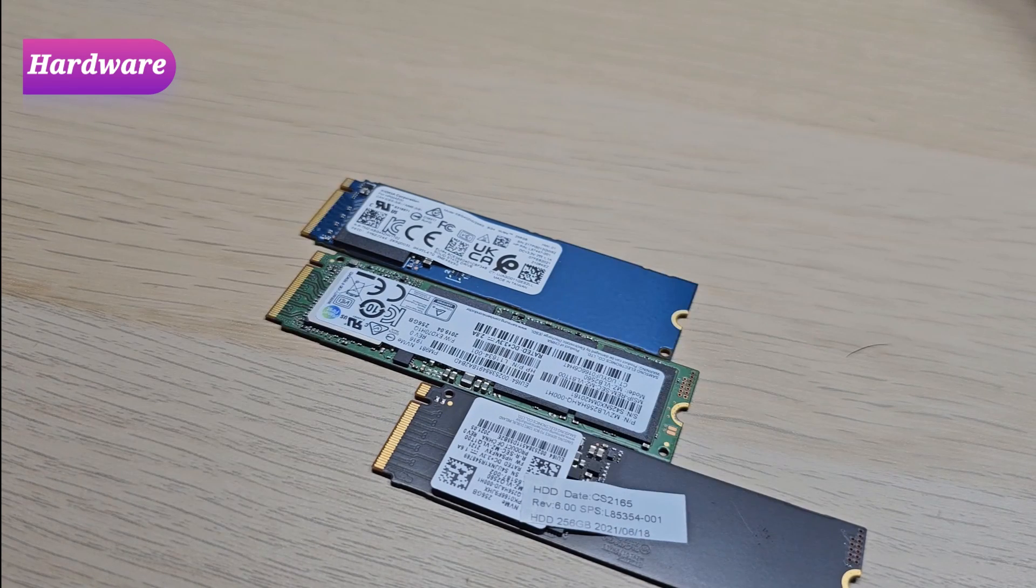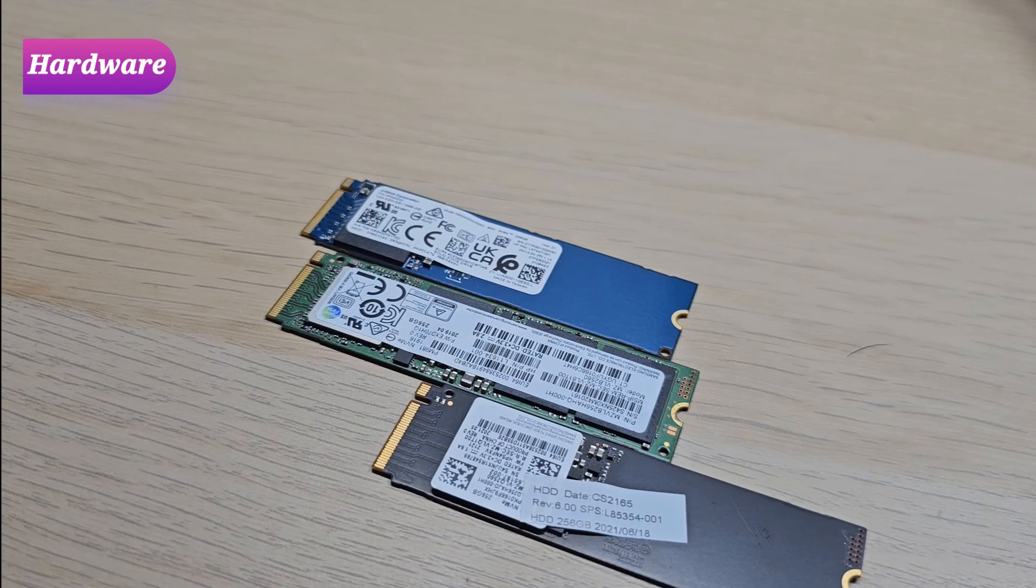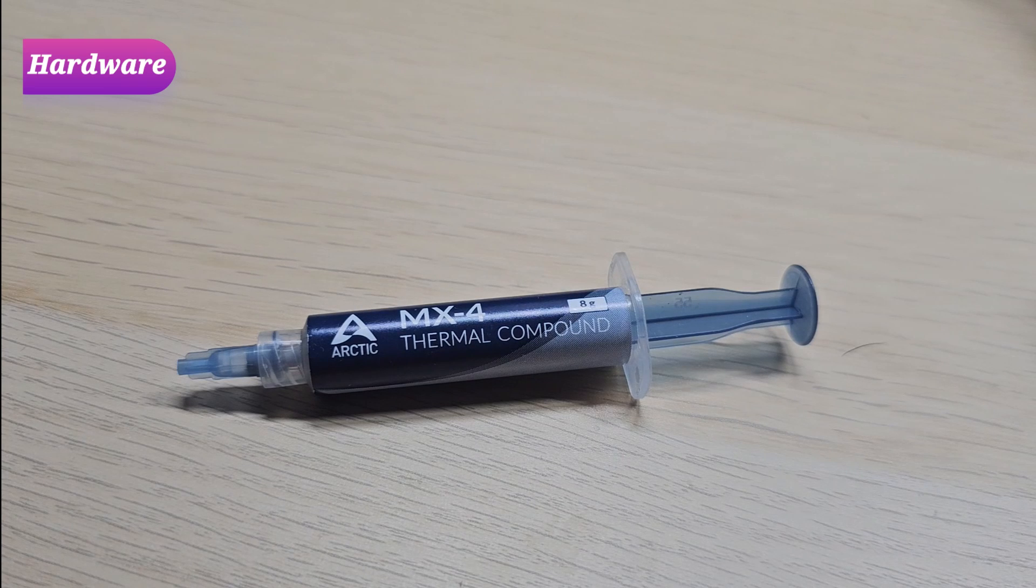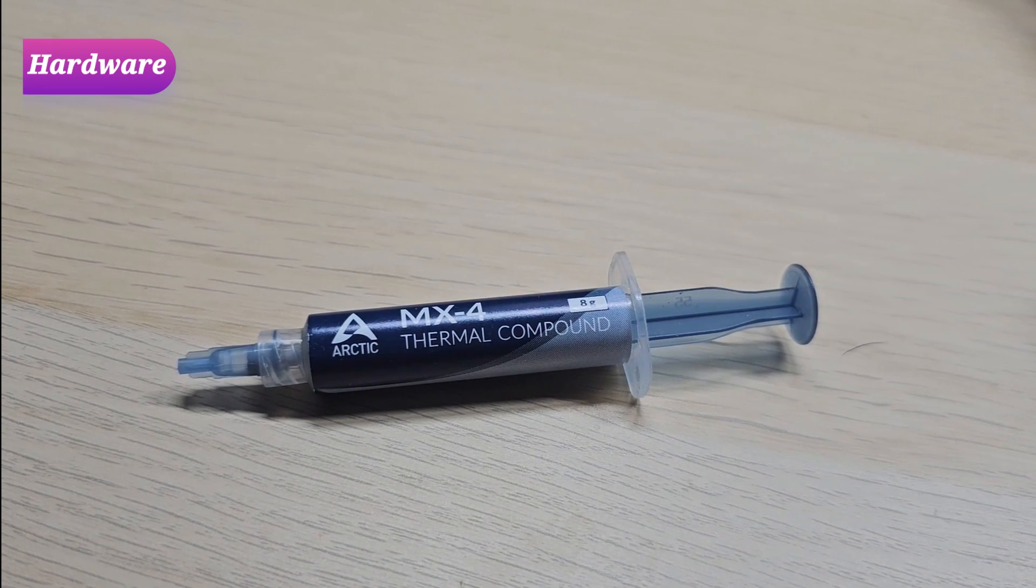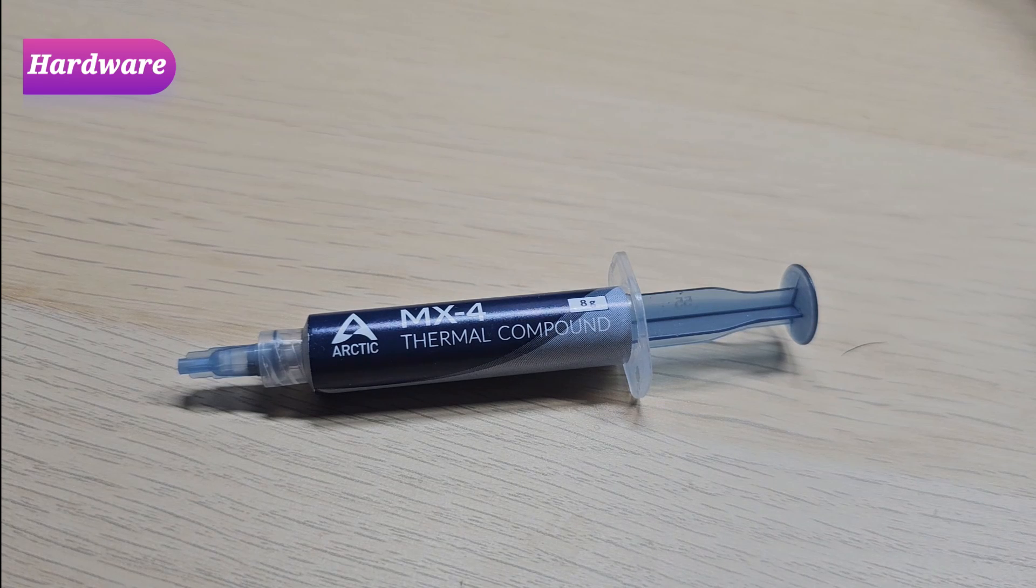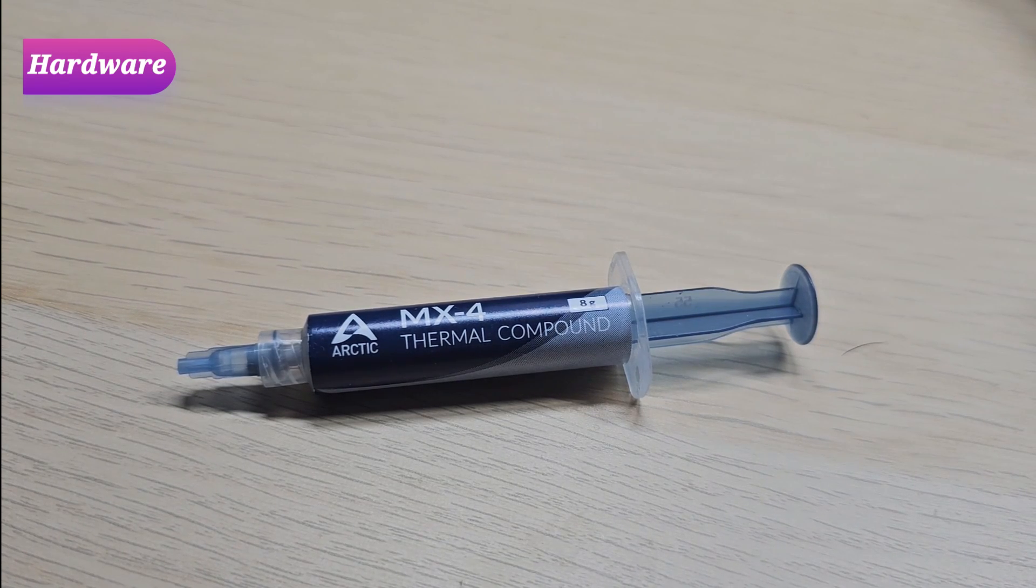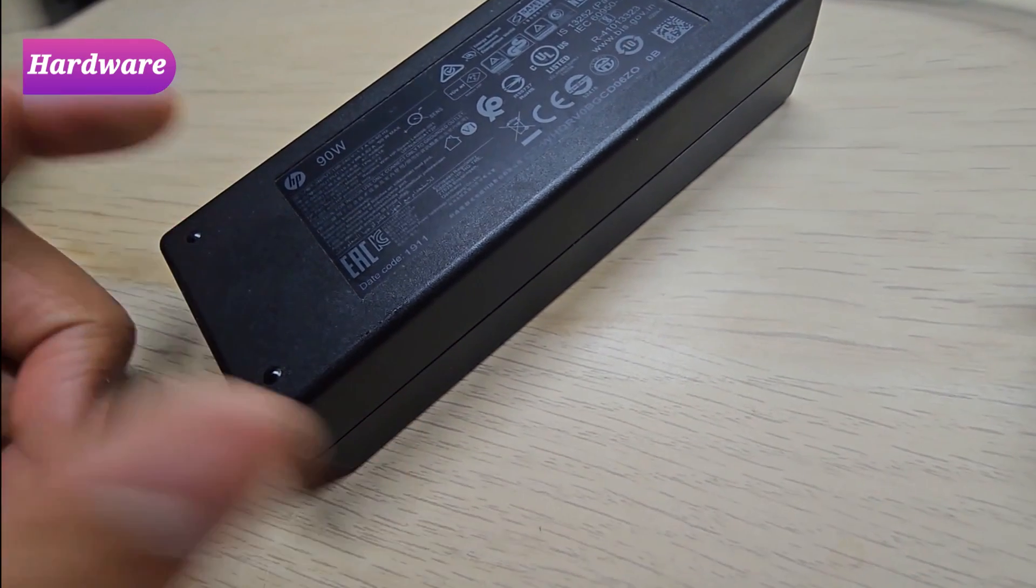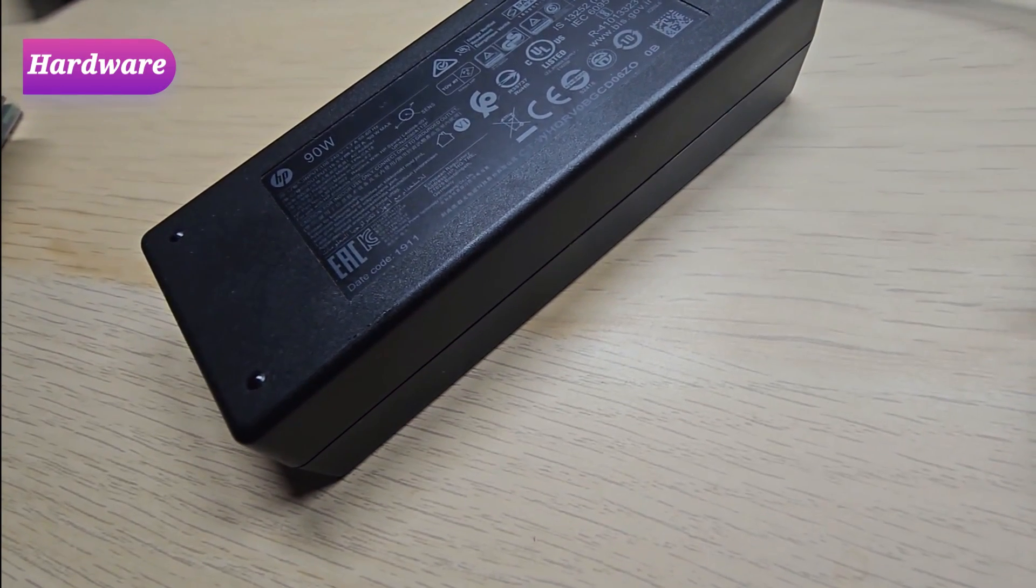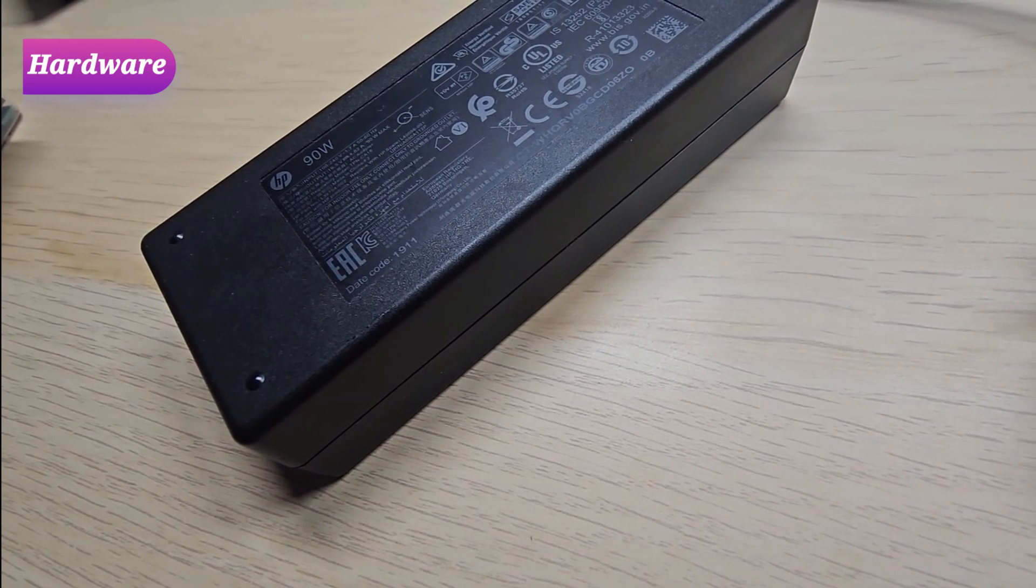We also do other modifications to all the machines, for example changing the thermal paste and replacing the old ones. This thermal paste has been there for years. Replacing thermal paste can reduce the temperature and improve the performance as well as the longevity. Lastly, in terms of power adapter, we use HP originals only, not off the market.